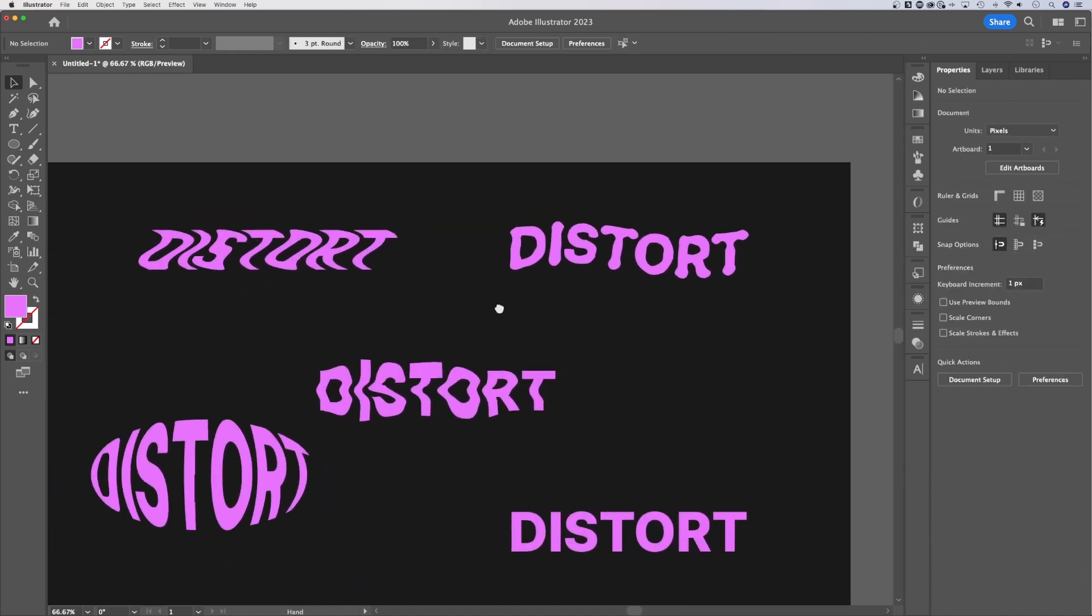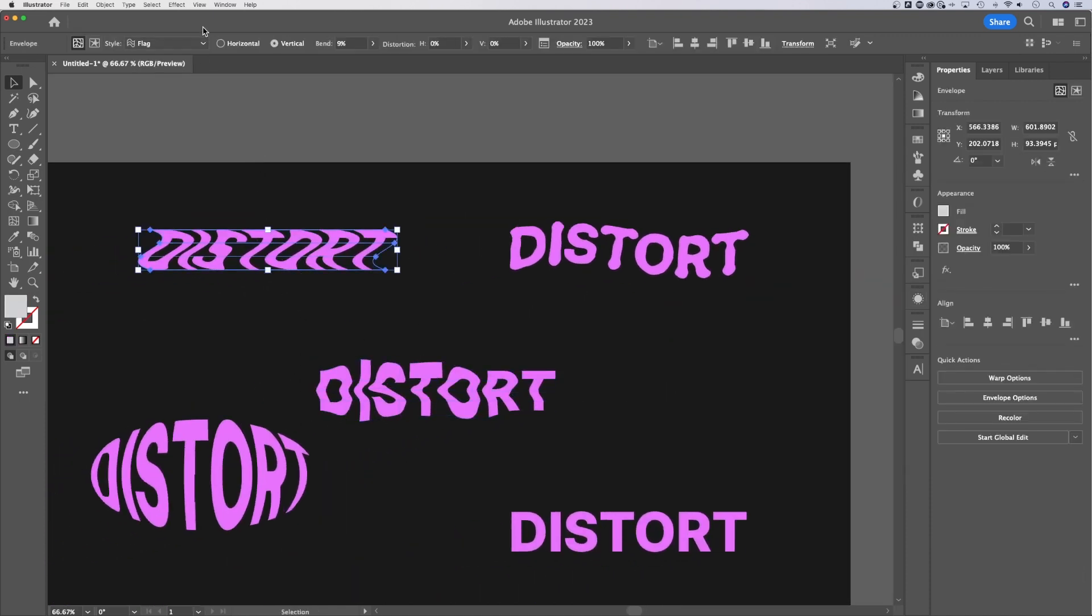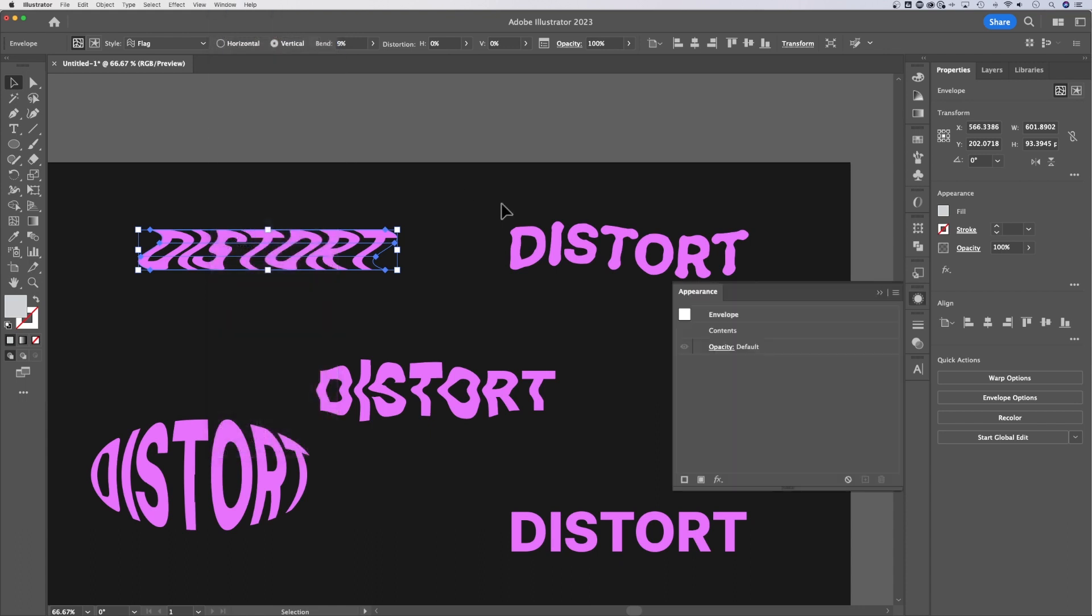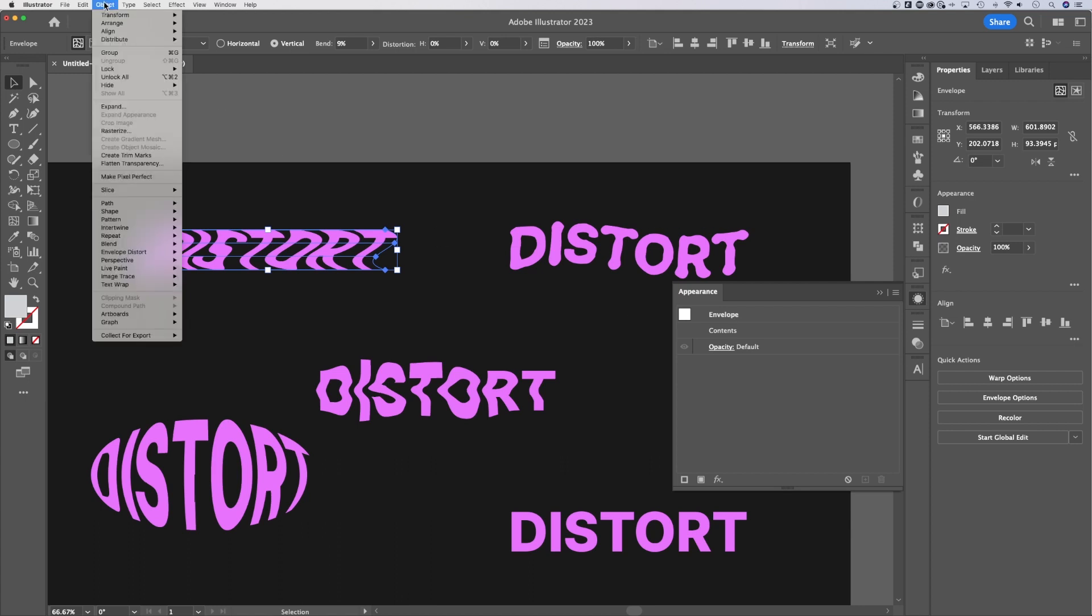Now with the envelope options over here, those do not show up in the appearance panel. In fact, it'll tell you that it's an envelope. So when you see that, that's when you have to go back to Object down to Envelope Distort,